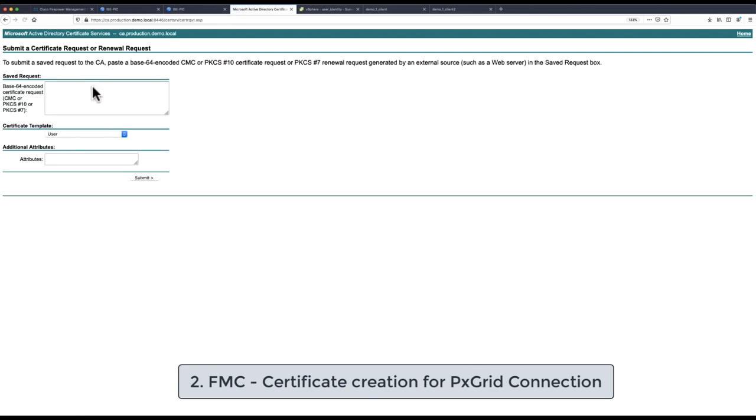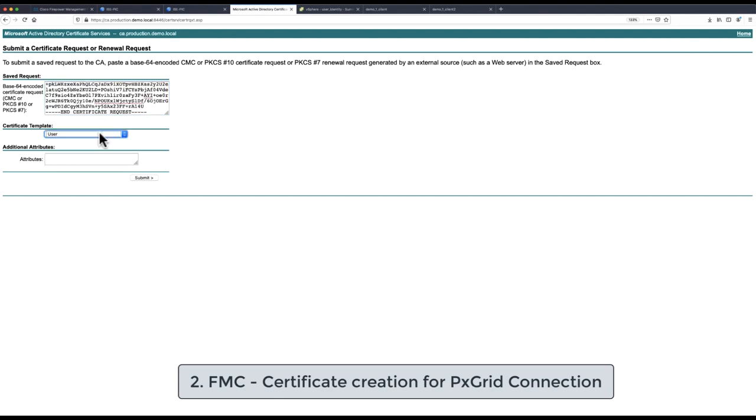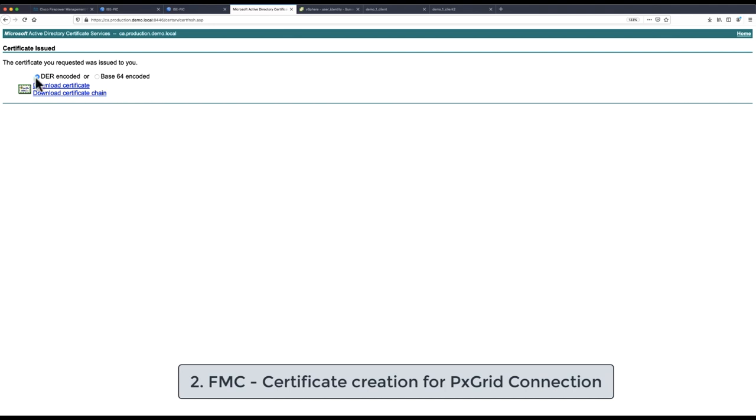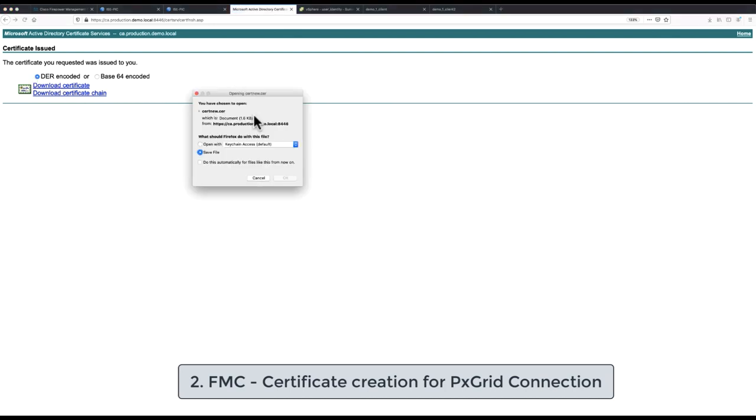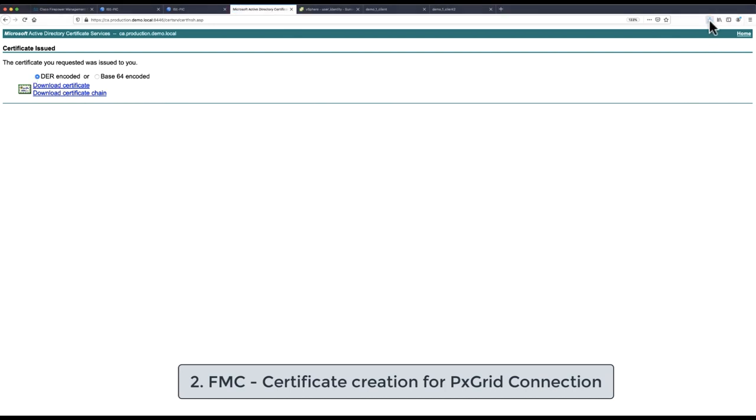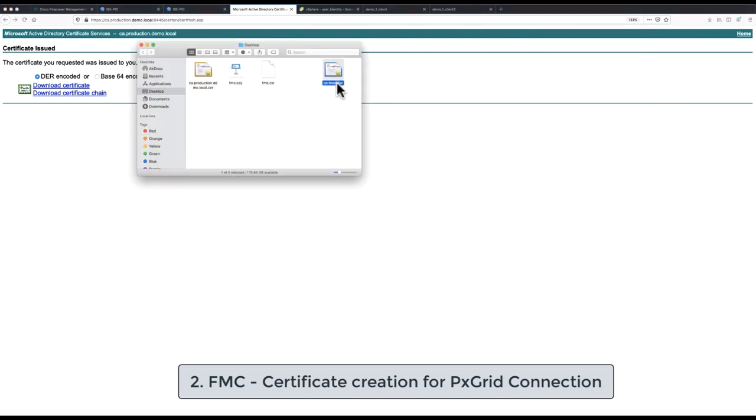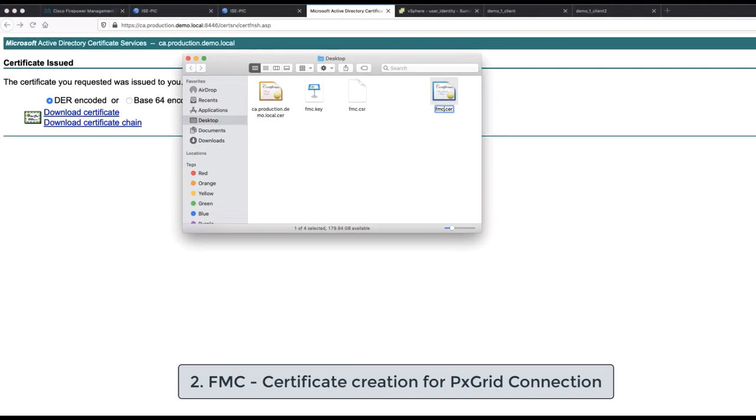So this generated CSR needs to be signed by our CA server with PxGrid certificate template that has enabled client and server authentication extensions.